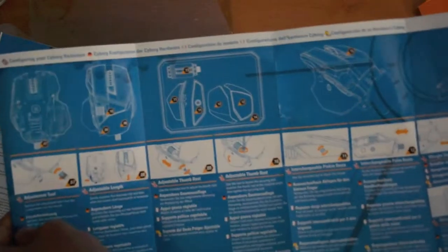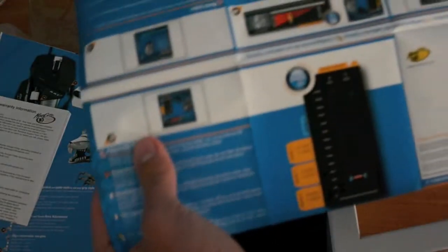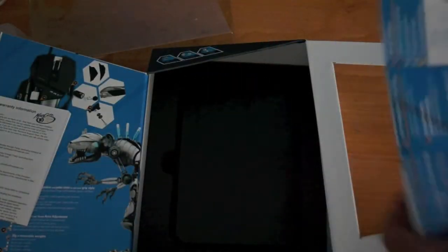And then a detailed diagram of all the different parts of the mouse, and how to install the software on the back.